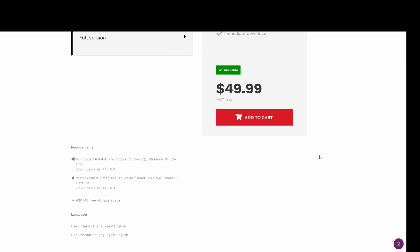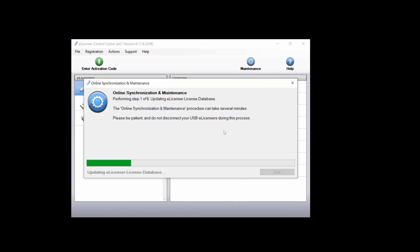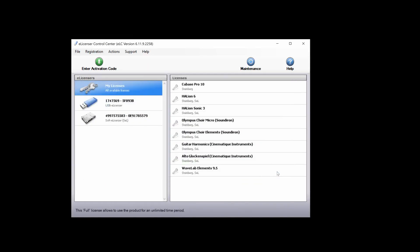After purchasing the library, you'll want to open up the Steinberg eLicensor and enter your activation code.